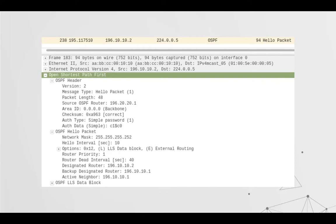If we look at an OSPF packet, there's a little bit more to consider compared to EIGRP. We have to take note of the area ID — quad zero — and then there's the plaintext auth variant, where you can observe it in plaintext, which isn't really useful. We also need to take note of the hello interval and the dead interval.